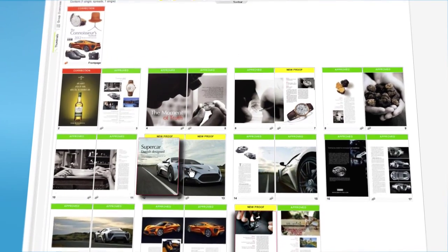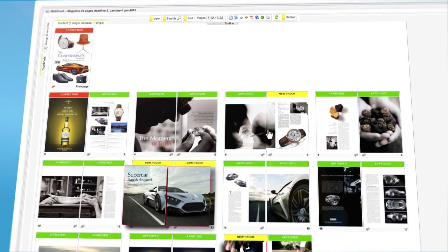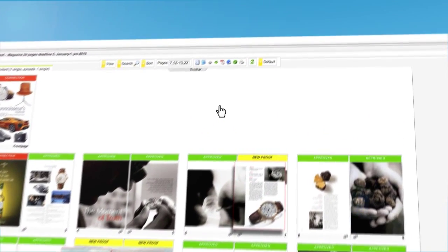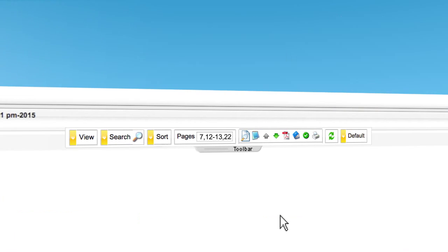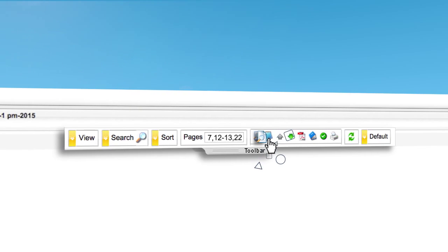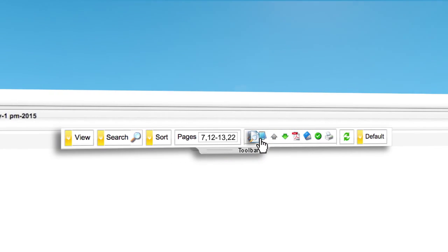Mark the pages using Shift and Control, or S and M on a Mac. Click on the preview icon in the toolbar.